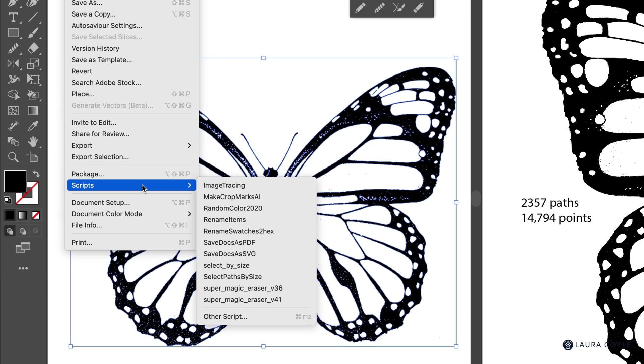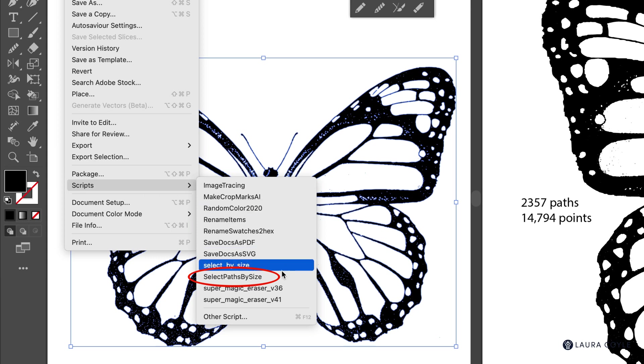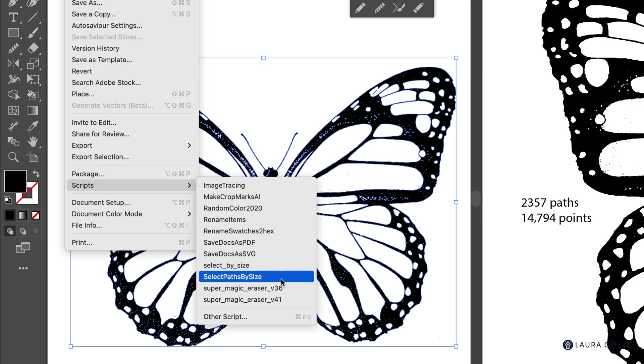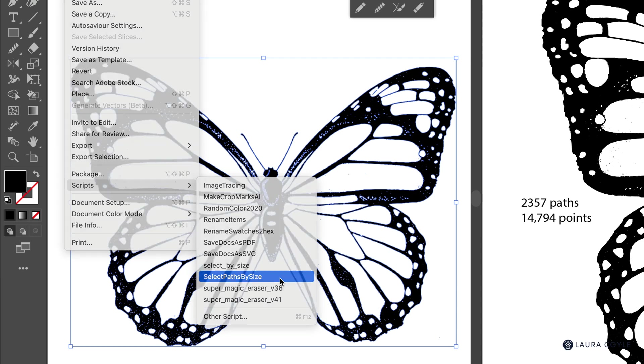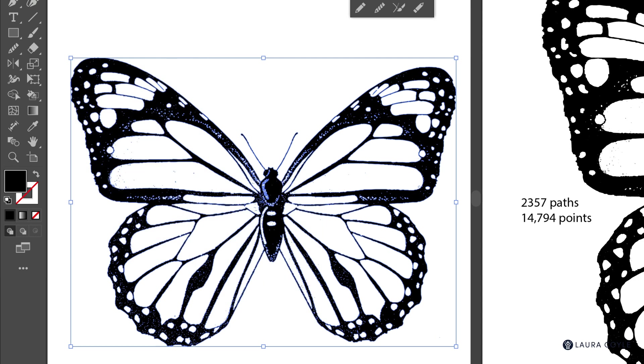I think this is the best approach for getting rid of all those tiny paths and all that grit. I don't think that there's something comparable inside of Illustrator that can do this. So we're going to use a script called select paths by size and I'll link this below the video so you can get it too. One of my Illustrator friends, Sandy, told me about this and it's a really good script.